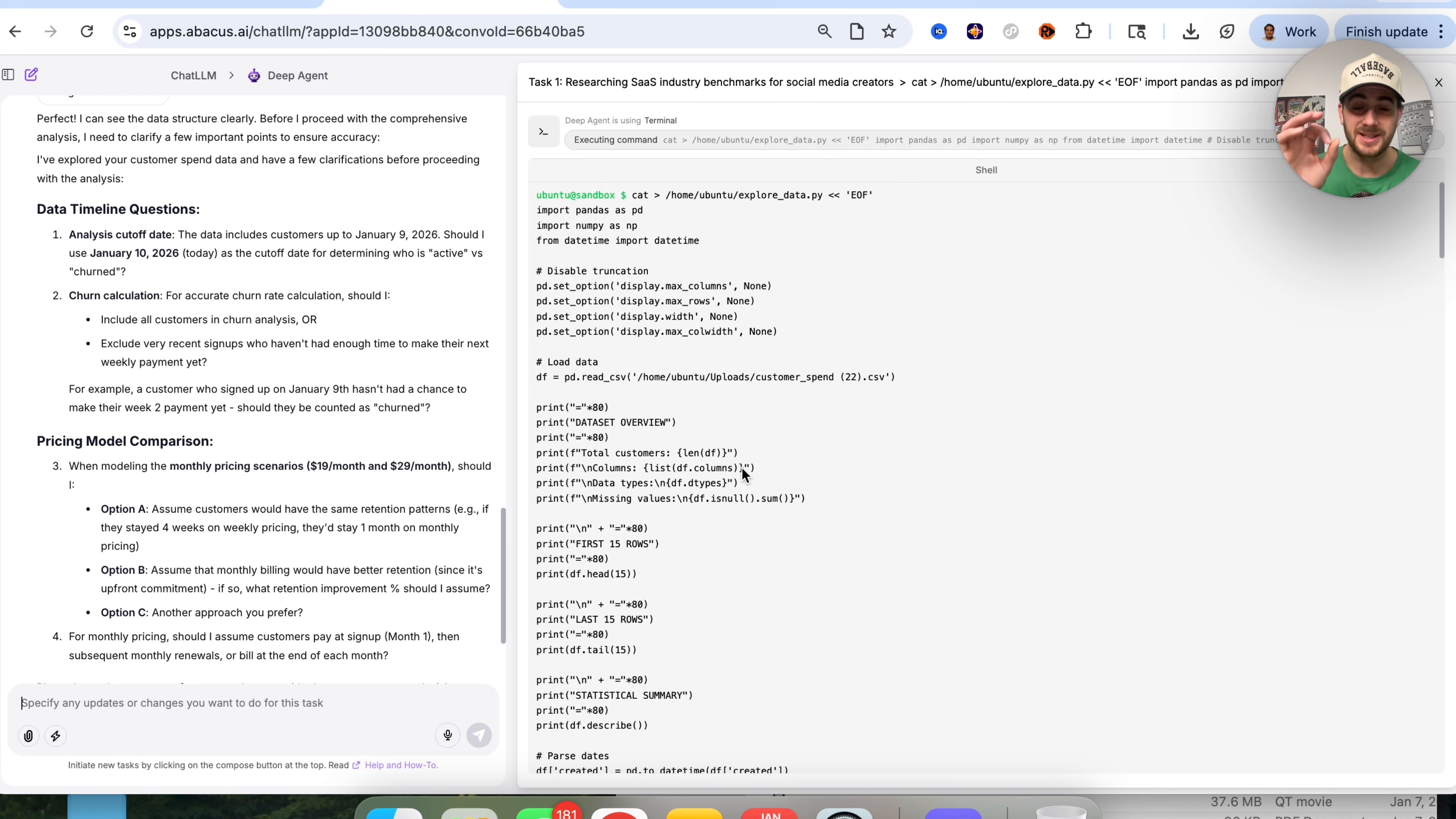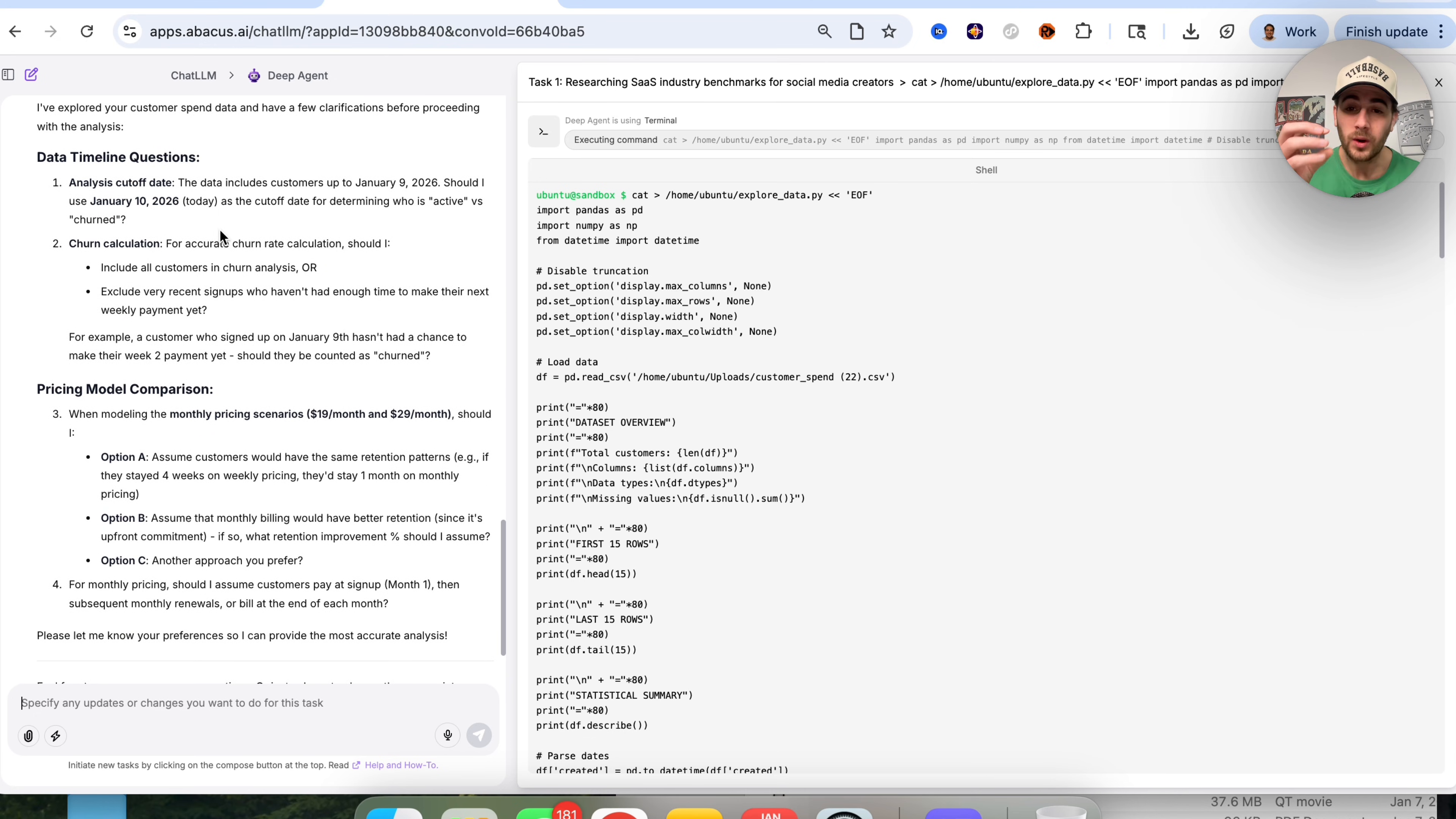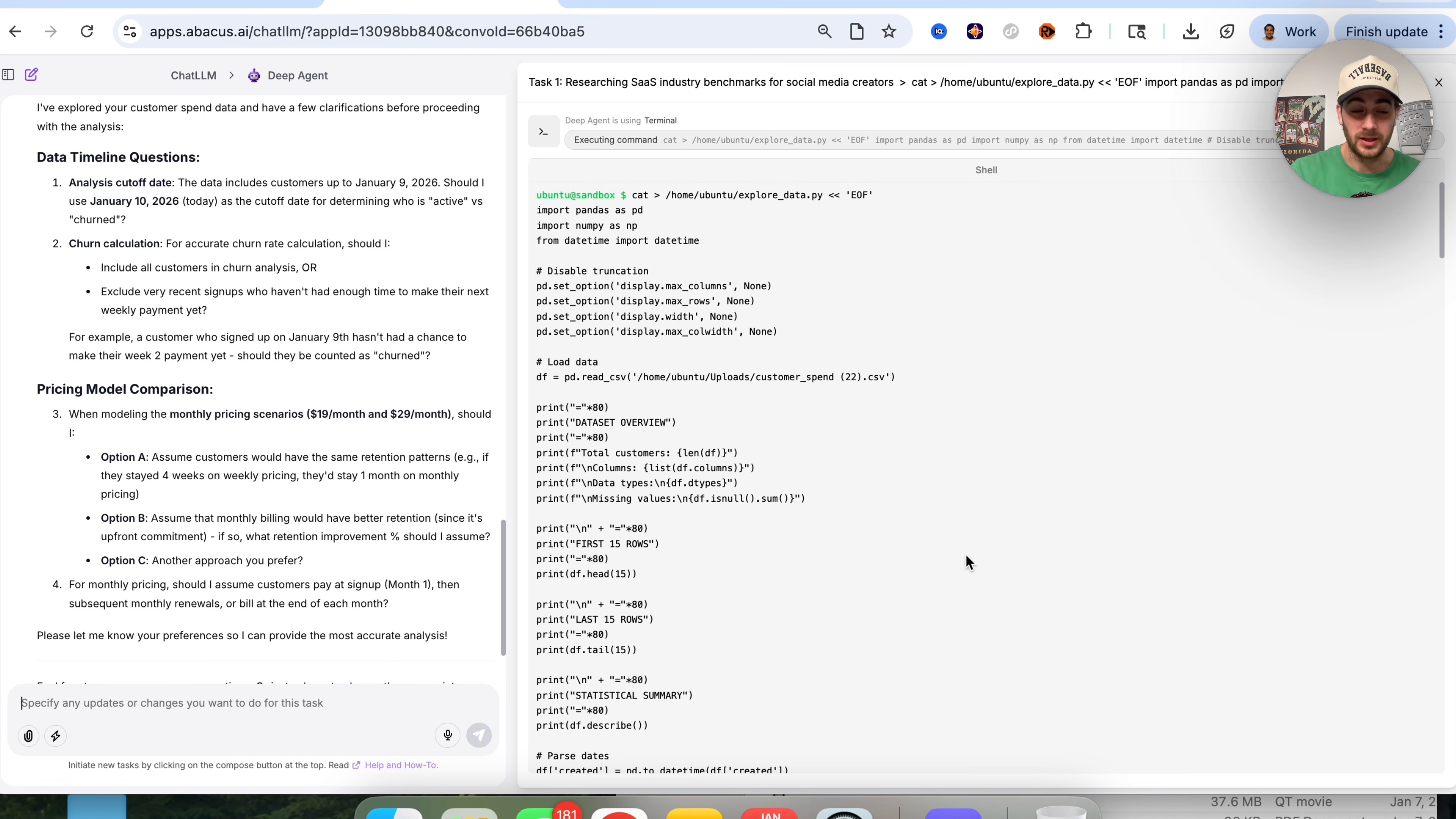This is exactly what I love about DeepAgent. It goes through and says I explored things, and then it asked me a handful of different questions. Before it gives me the final analysis and final results, it asked me more questions the same way that you would hope a human would if they were unsure about something. I'm going to answer these, and then I'll show you the final result.